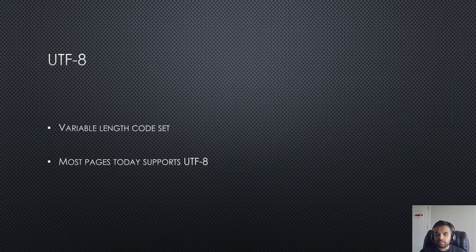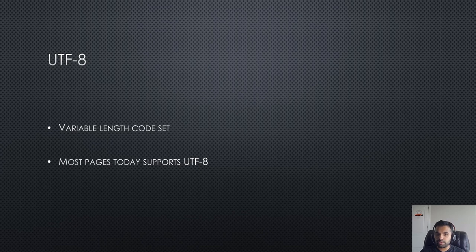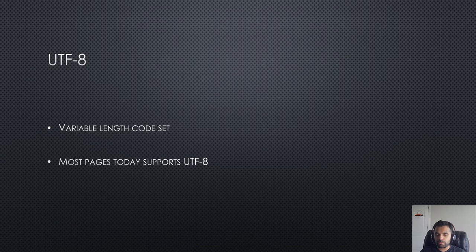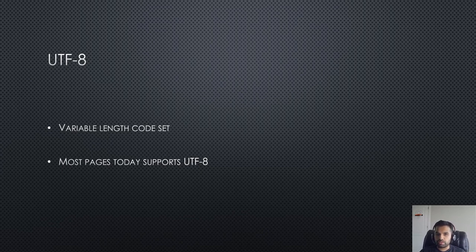The second encoding is the UTF-8. This is the most common in today's applications. Pretty much all the applications that I've seen would support UTF-8.